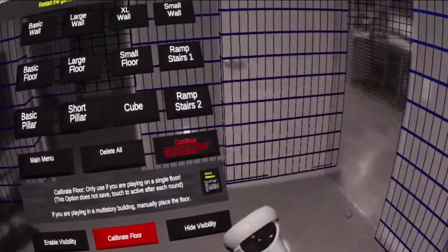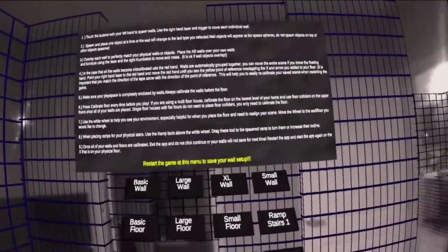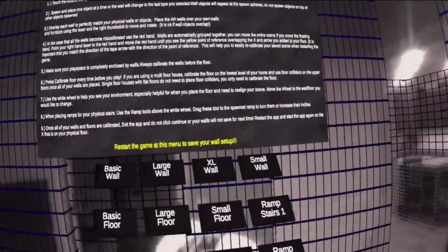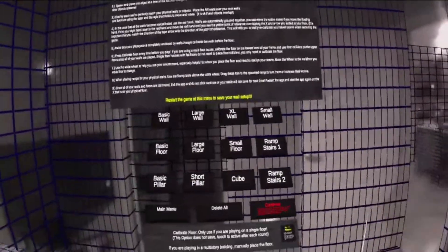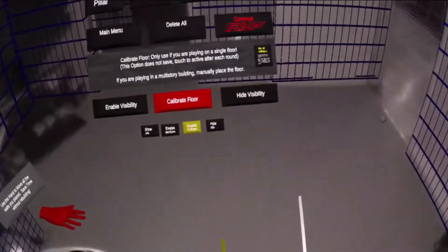Once you are happy with all of the walls and objects placed, exit the game at this menu. Do not continue until you have restarted the app, or your changes will not be saved.